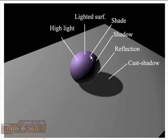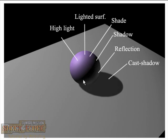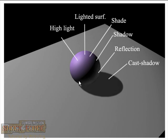Then we have the shade, which is this not so strong kind of shadow. And then you have the shadow, what you call the shadow, which is very strong shadow, where you almost don't see the original color of the object or where it receives no light at all.